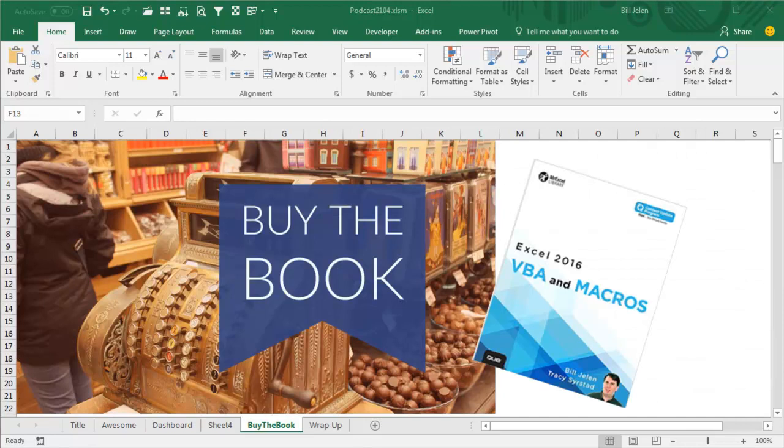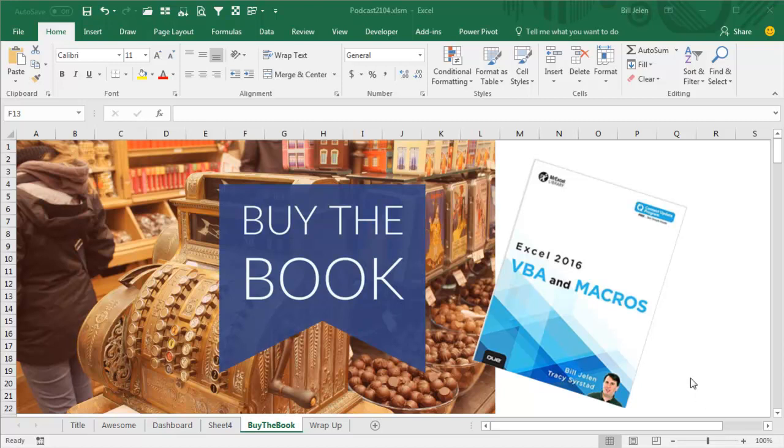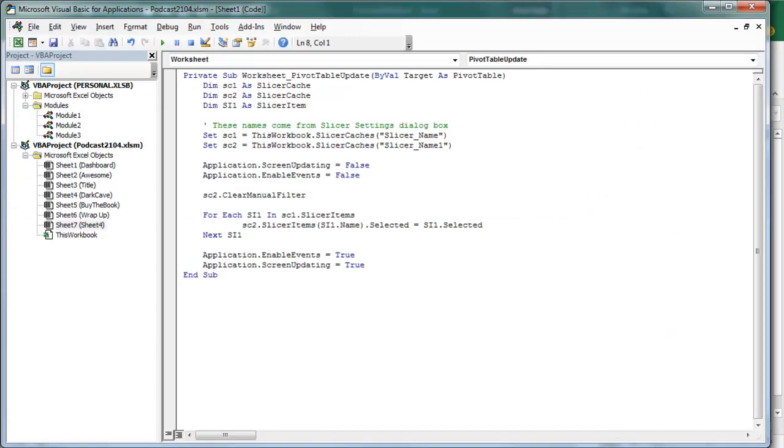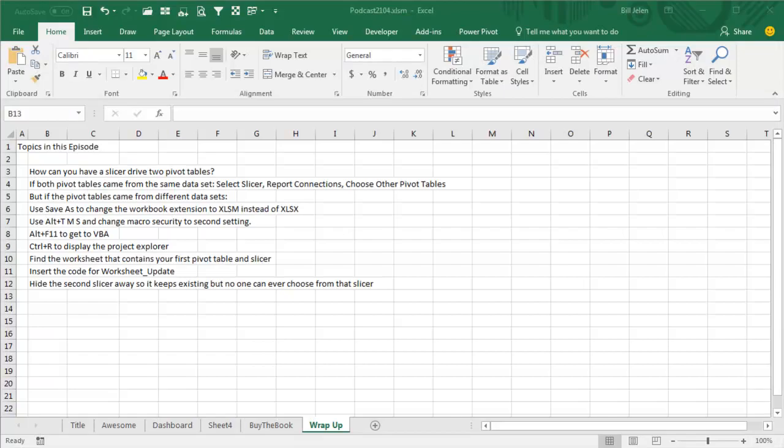Well, hey, macros came to the solution today, and macros are amazing and awesome. If you want to learn all about macros, Tracy Seerstad and I have written this great book, Excel 2016 VBA and Macros, check that out. Click the I on the top right hand corner, get to your page where you can buy that book.